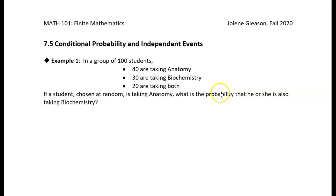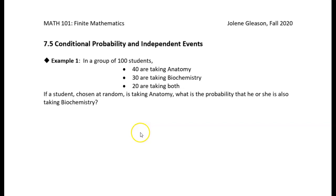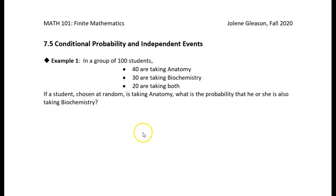Today we're going to start by talking about conditional probability, and the best way to introduce it is with an example — it makes more sense in context. We have 100 students: 40 are taking anatomy, 30 are taking biochemistry, and 20 are taking both. The question is: if a student chosen at random is taking anatomy, what is the probability that he or she is also taking biochemistry?